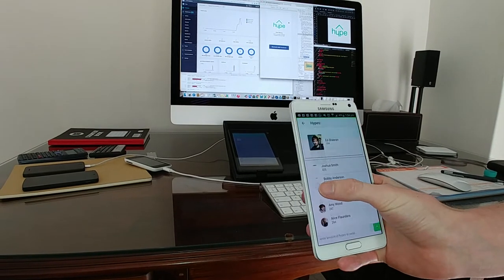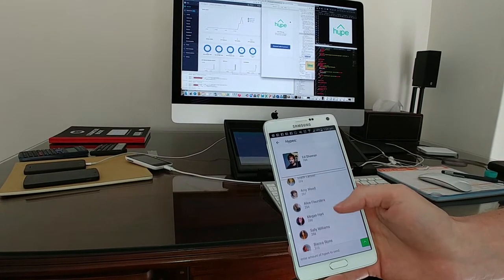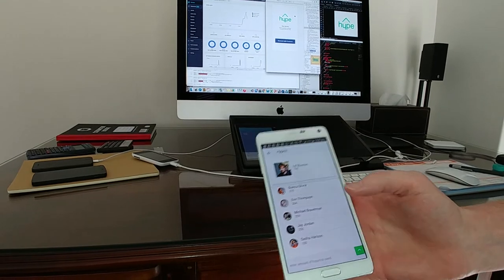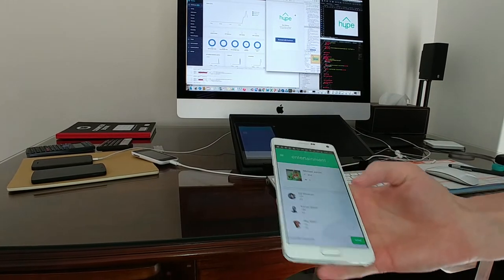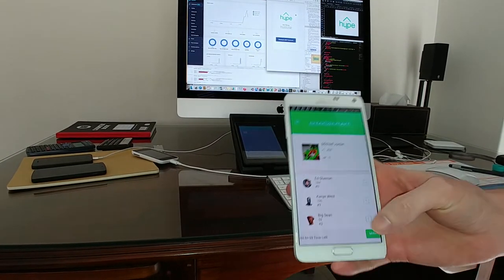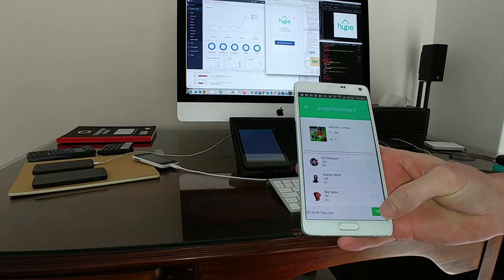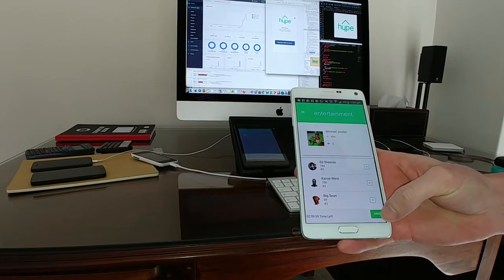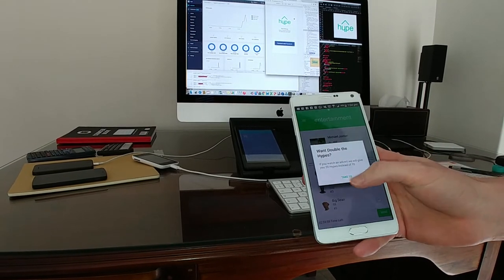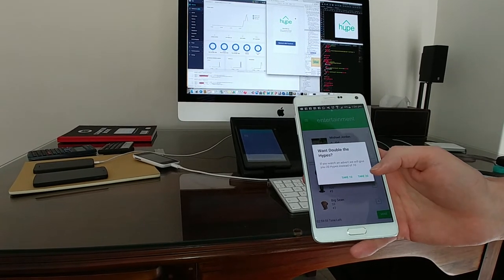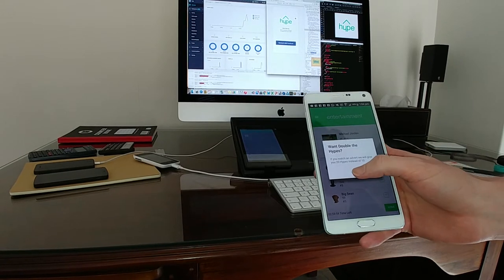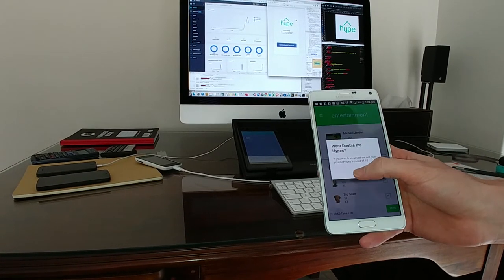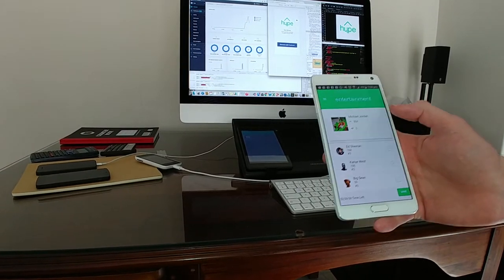Tap into Ed Sheeran and see which of his fans are the top. What would happen is, at the bottom, you'd click 'mine.' Once that timer hits down, you can either take 10 for free or take 20 and watch an ad. You see, you take 10, it increases.